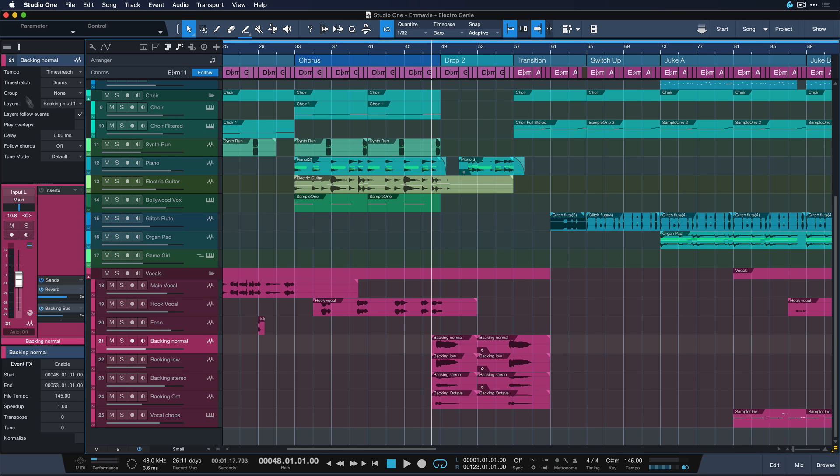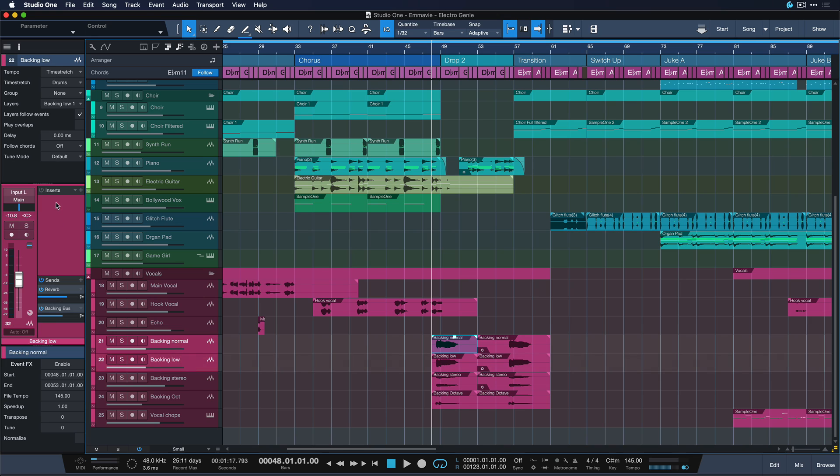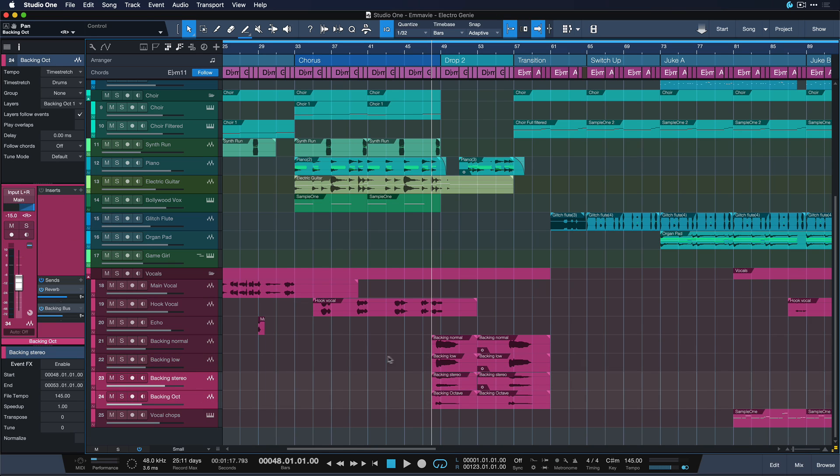So for instance I have four different backing vocal tracks here and they all go to the same reverb and backing bus send. And let's say that I want to put two of these guys hard left and let's put two of these hard right. And let's give that a quick listen.